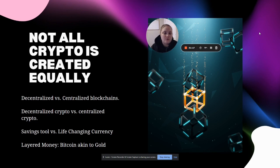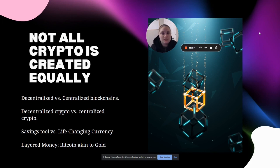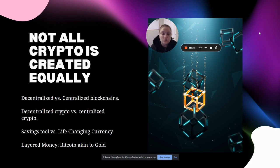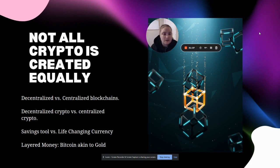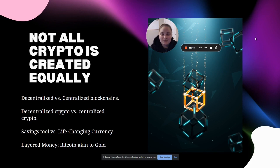You can investigate the difference between decentralized and centralized blockchains, decentralized and centralized cryptocurrencies, why people use Bitcoin as both a savings tool or a life-changing currency where they can own their own money. Also look into different privacy mechanisms: what is truly private, what is anonymous, what is pseudonymous, and why individuals like Nick Bhatia think Bitcoin is more akin to gold in terms of layered money.